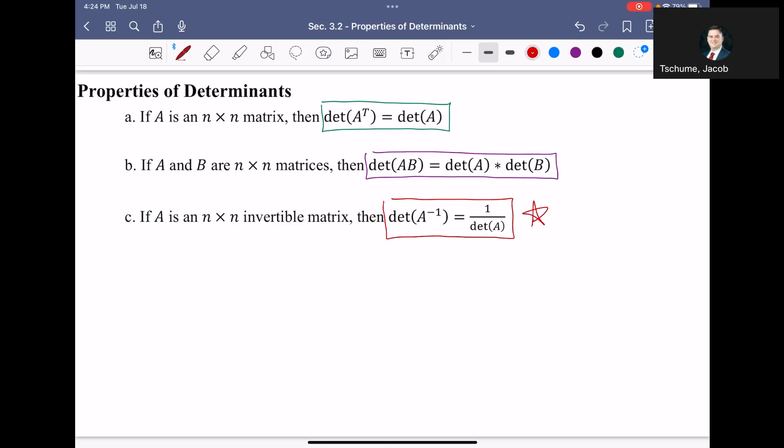This ends the video on Section 3.2, titled Properties of Determinants. In the next video, we have one more section in Chapter 3 to cover, where I'll show you how determinants can help us solve systems of linear equations — connecting back to the whole purpose of this class since the very first video.